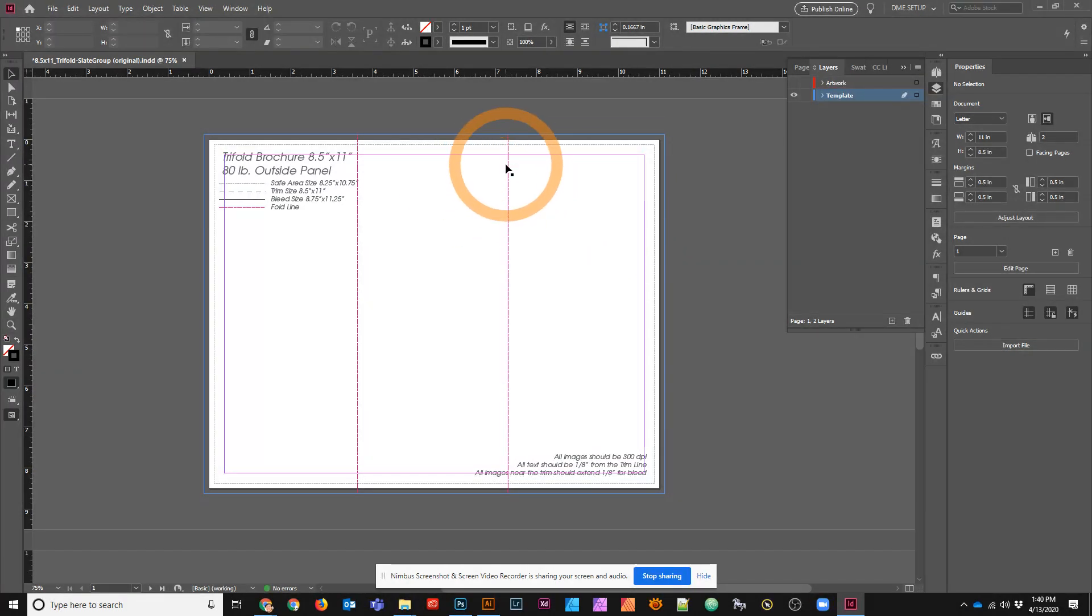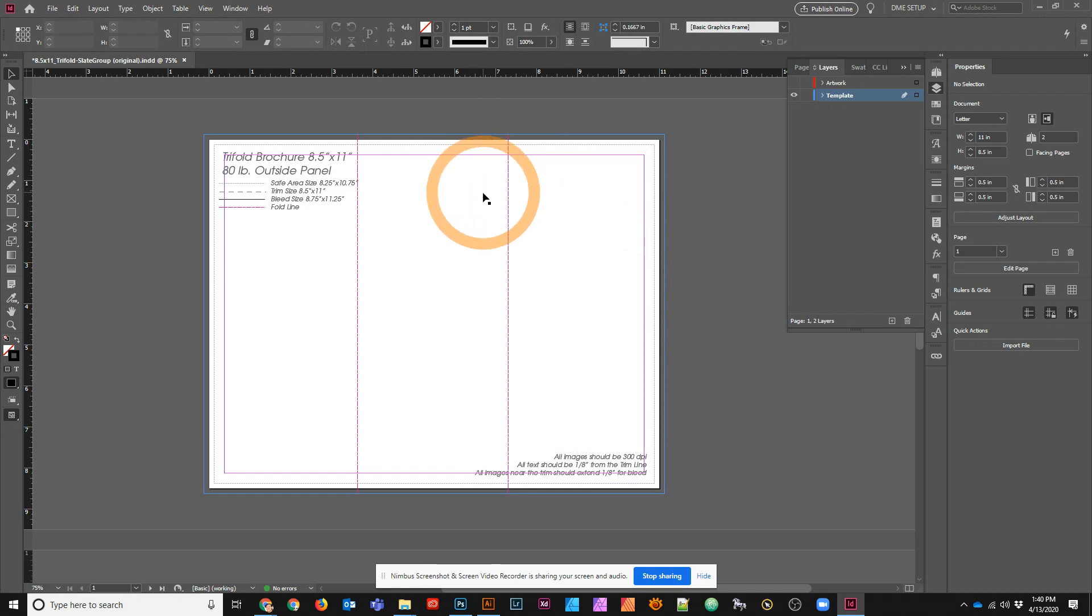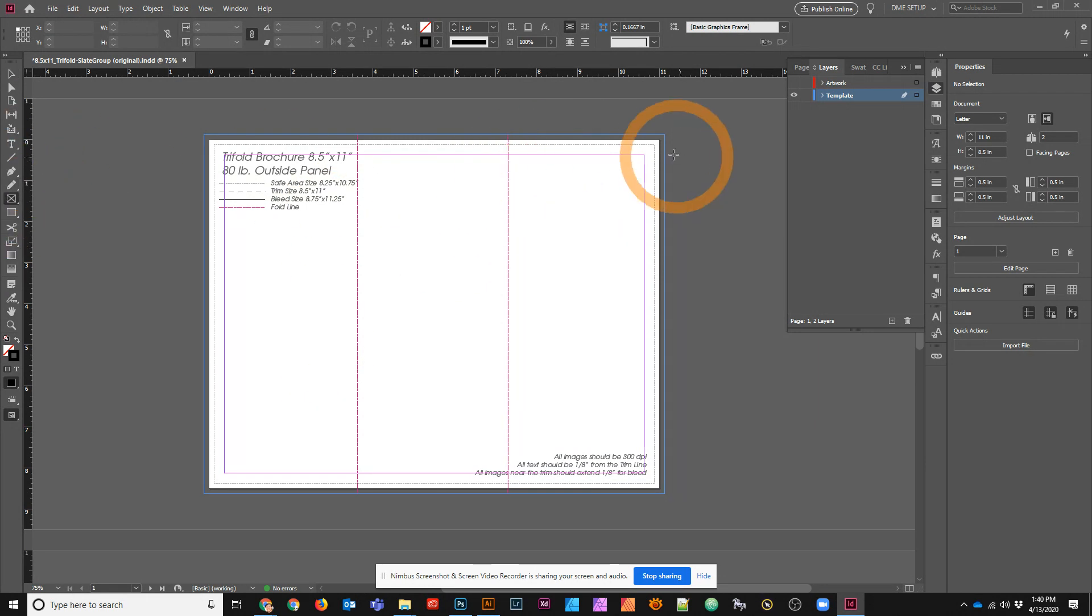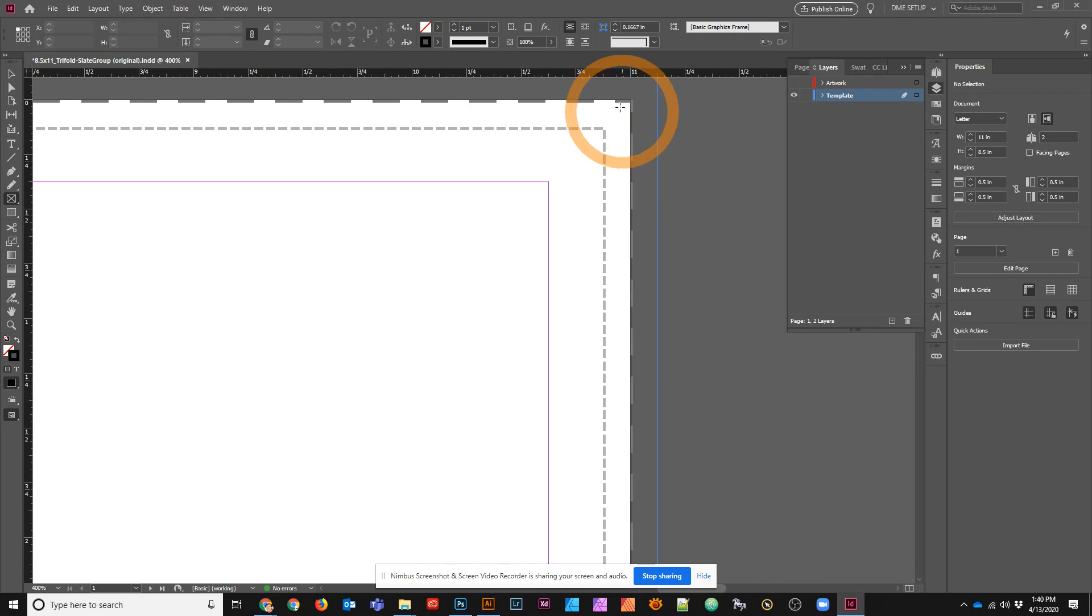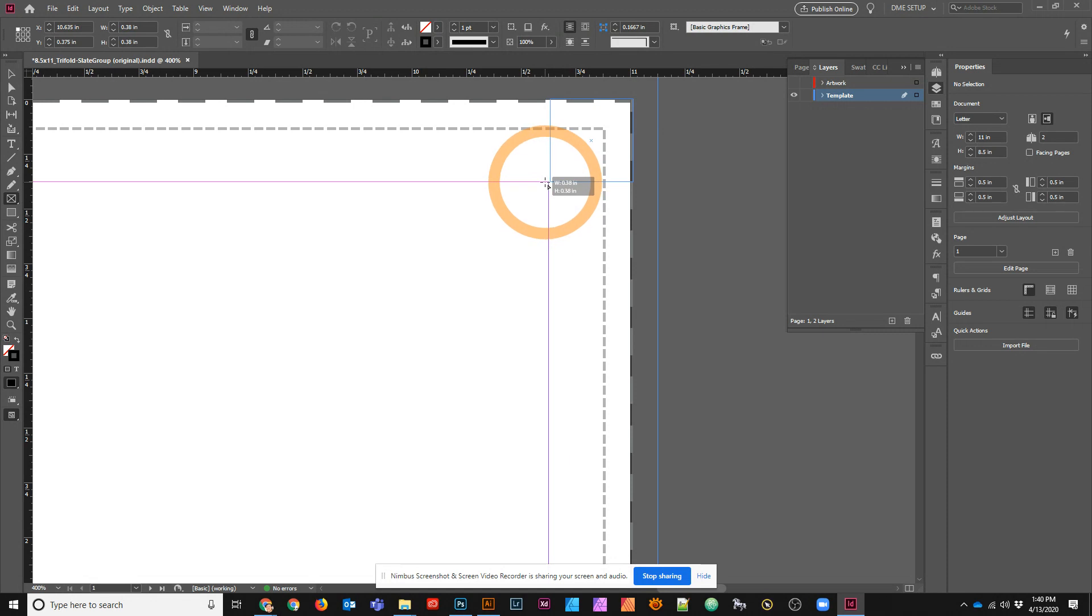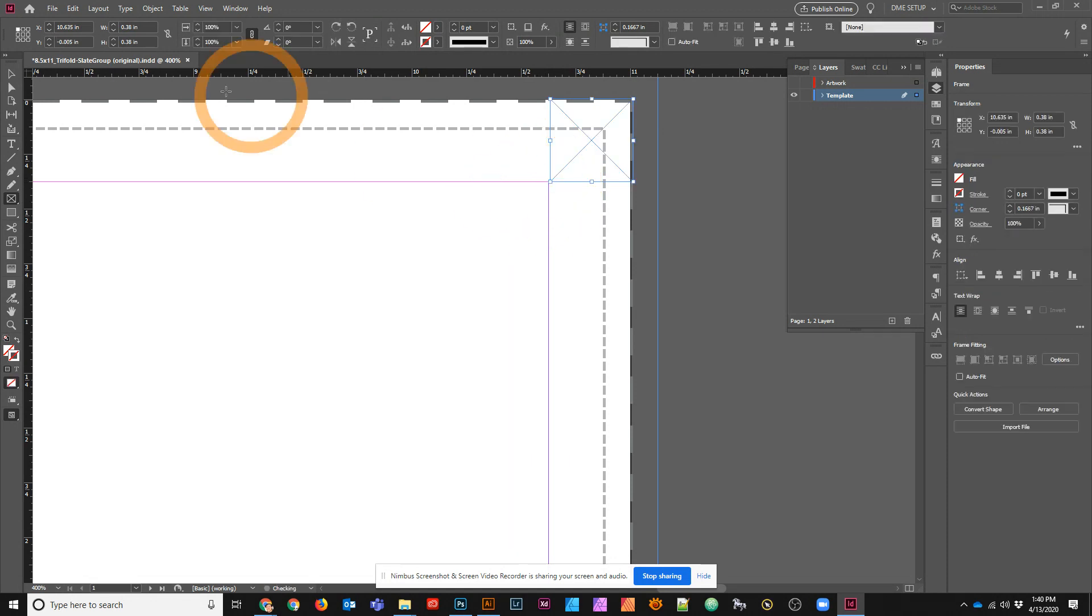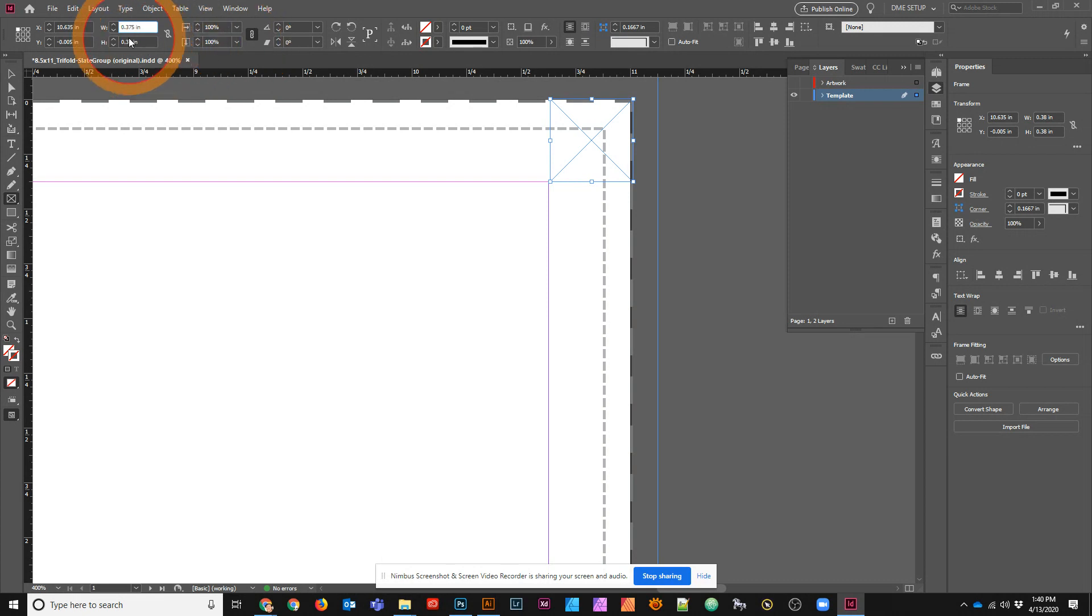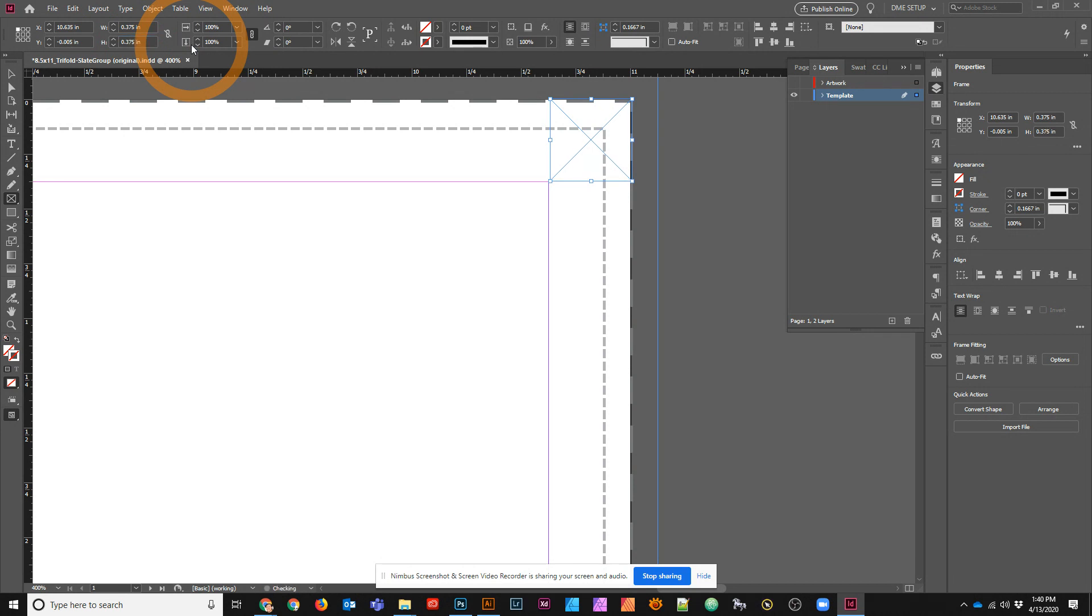What I really need is the same sort of guides for my individual panels themselves. The way to do this is to create a temporary object that is exactly the size you need. I need 3.75, so I need to make sure I'm getting the exact same size. 3.75, let me make sure that is correct.